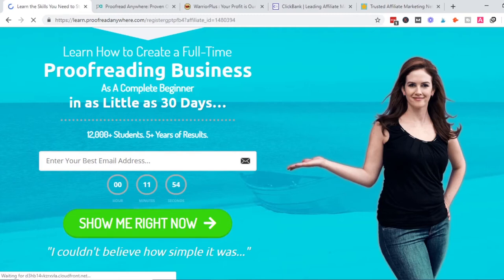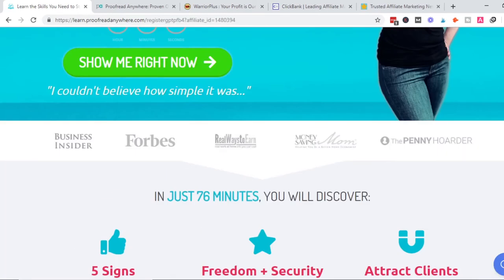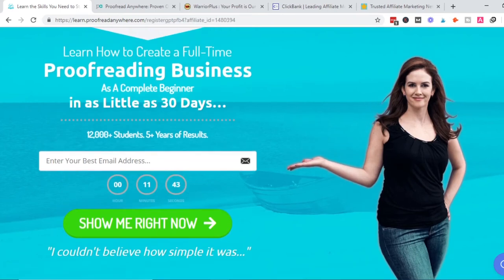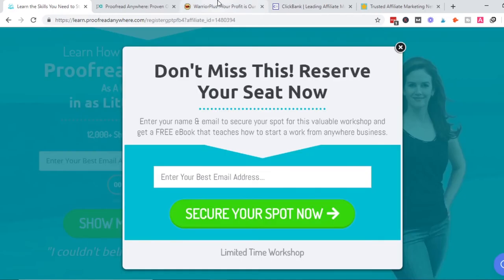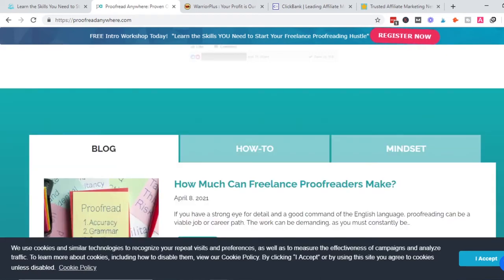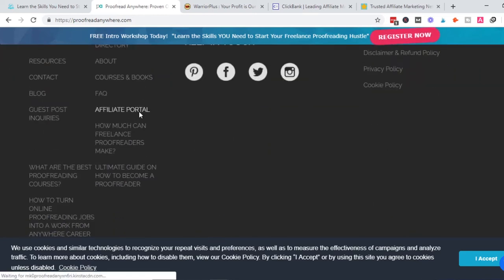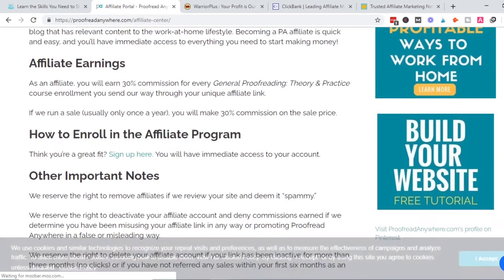For me, what I was promoting was this proofreading course. It's a course for proofreaders, and my target audience is people interested in proofreading as an online job, a work-from-home job, or a way to make money online. To sign up to this affiliate product, I went to ProofreadAnywhere, scrolled to the footer, and clicked the affiliate portal.